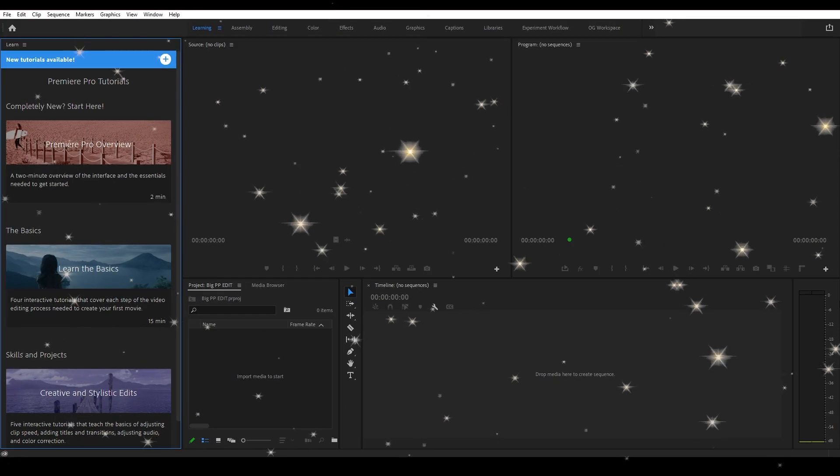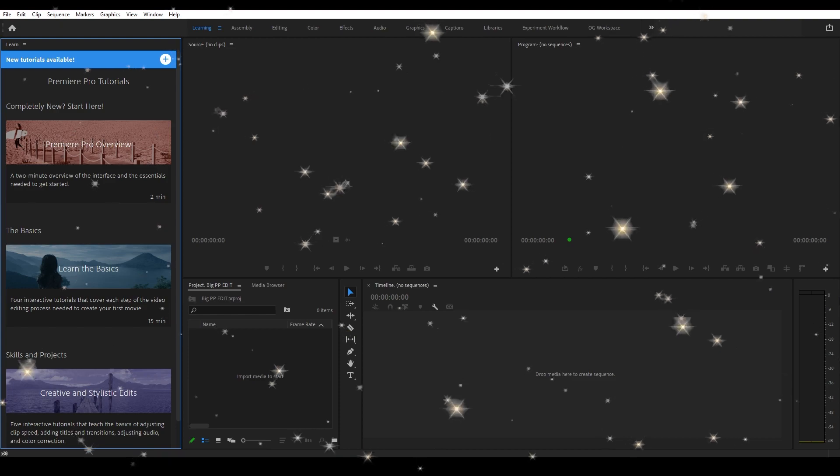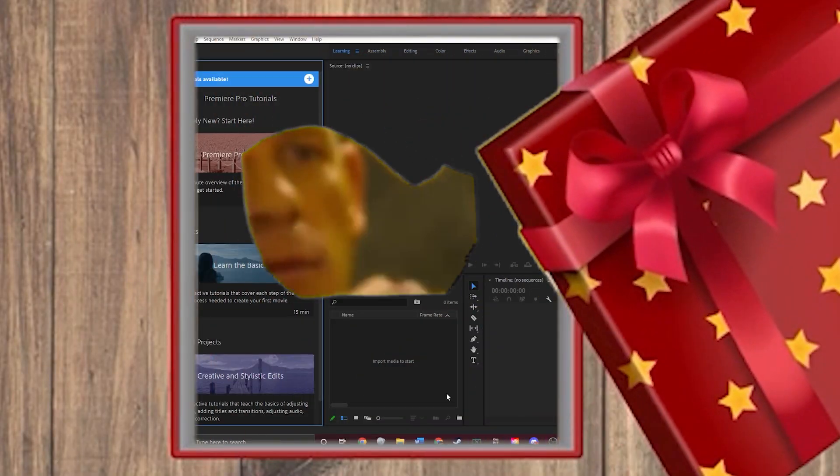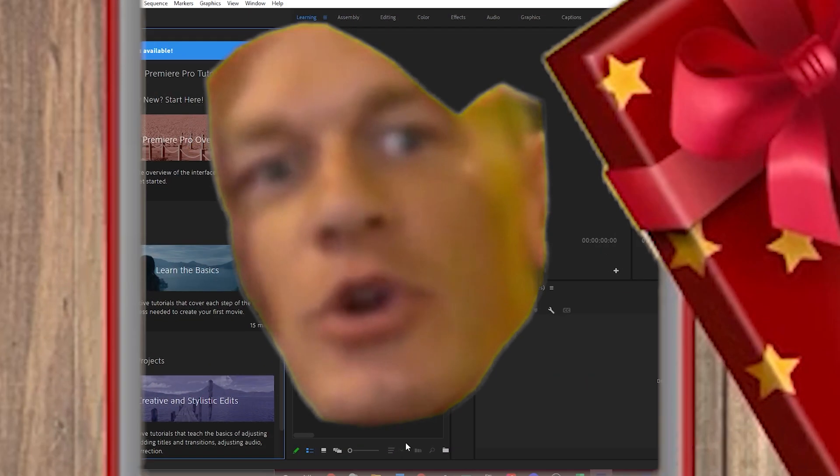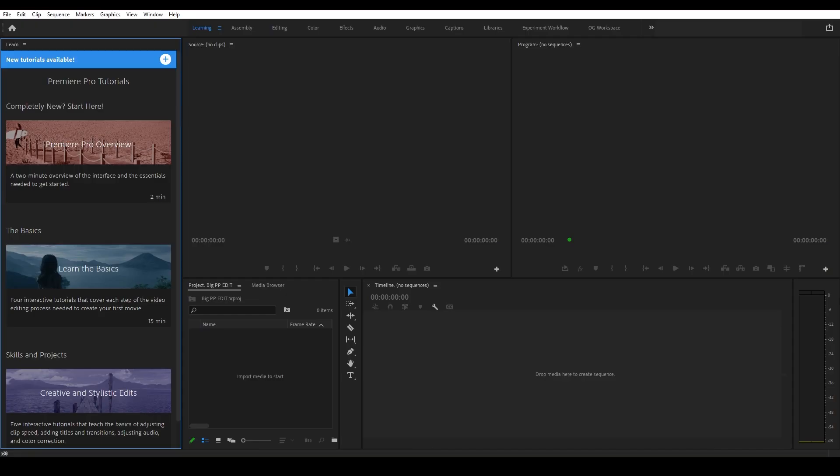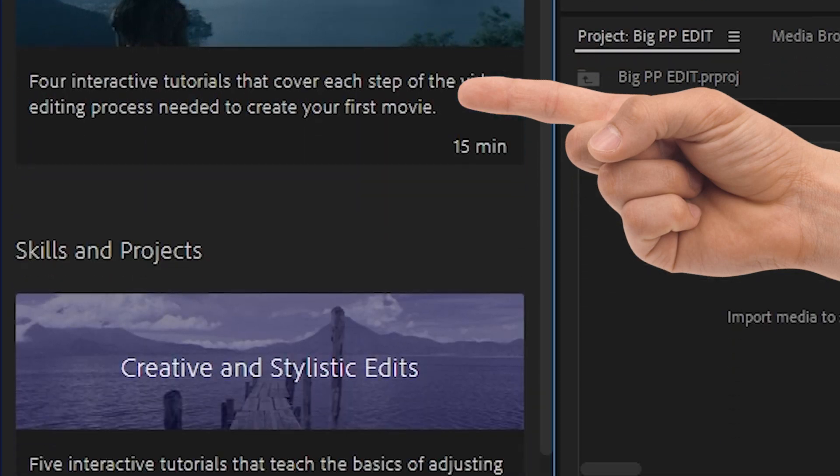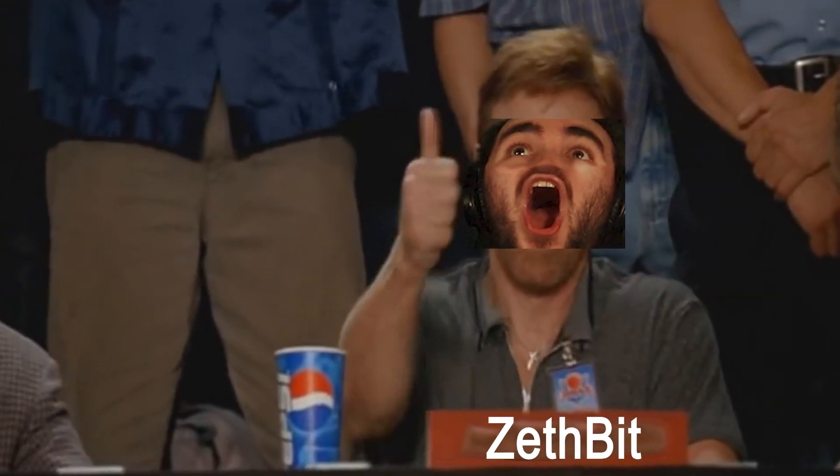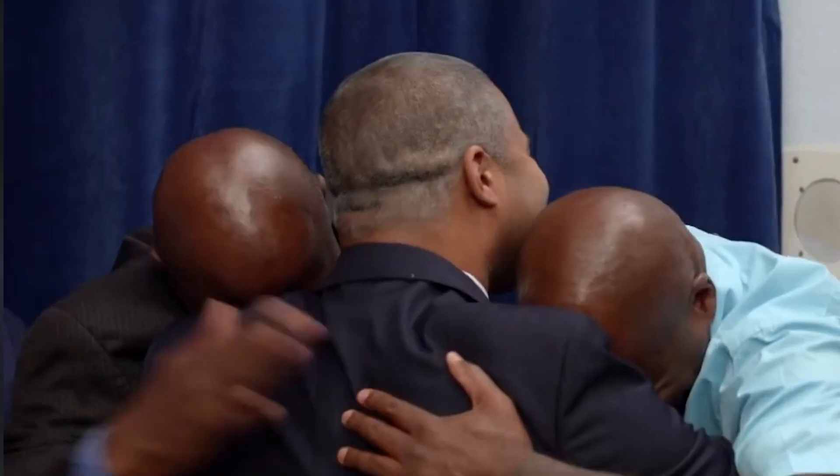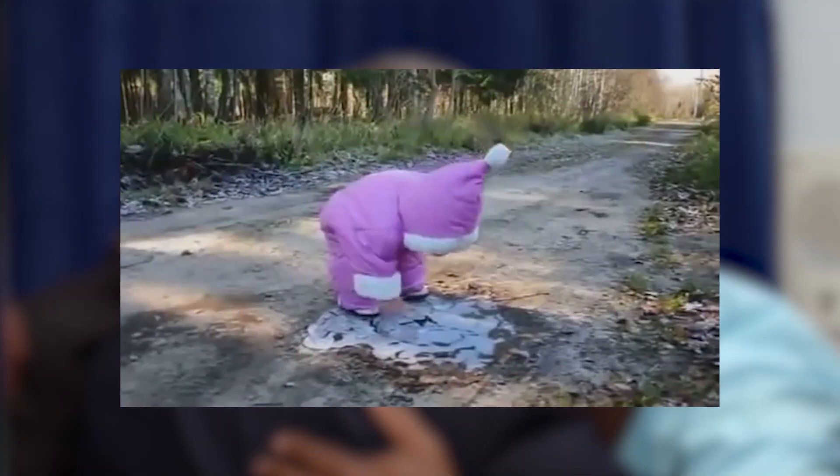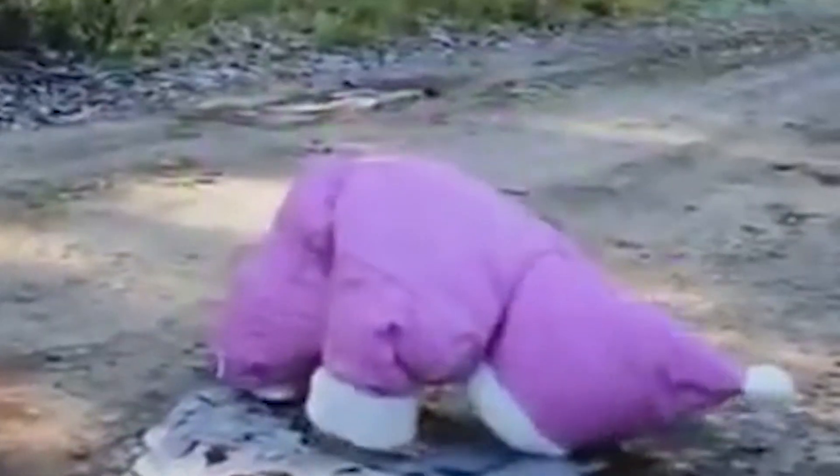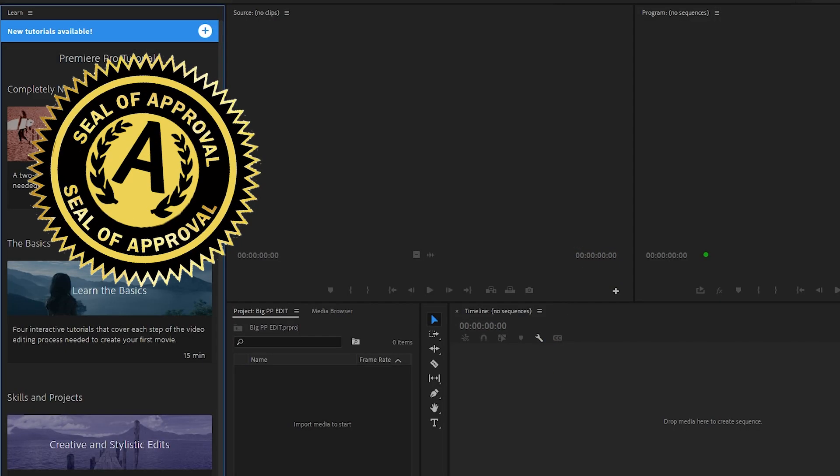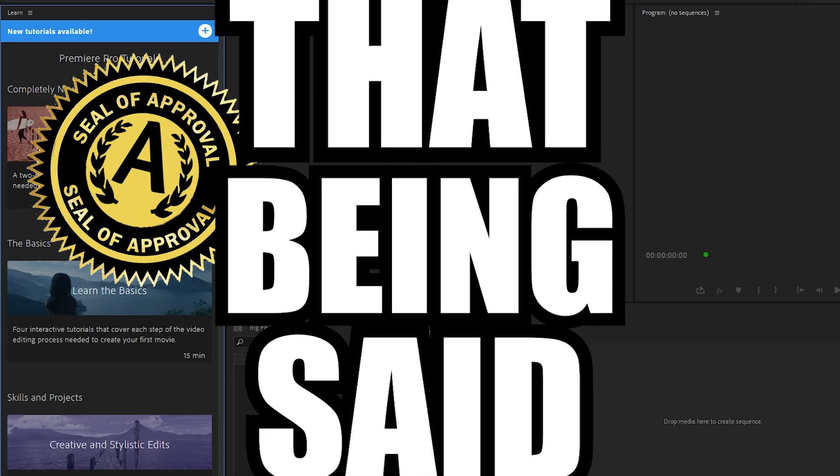After that hit okay. The brand spanking new project will open up. If this is your first time opening Premiere, you'll probably have this window for Premiere Pro tutorials. I want to personally vouch for this tutorial as it helped me immensely when I was trying to take my baby steps into the program. That being said, who needs ya?